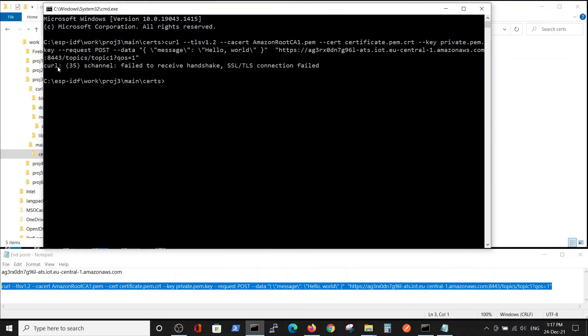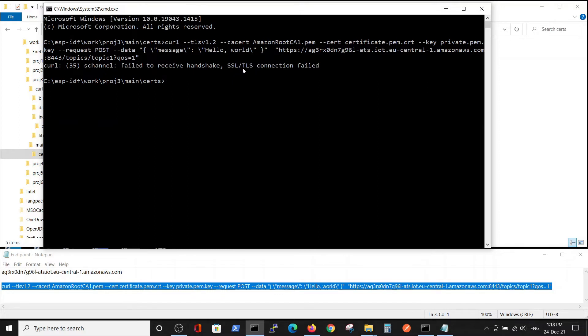We see that curl can't perform a handshake. You can see this is some kind of security issue.